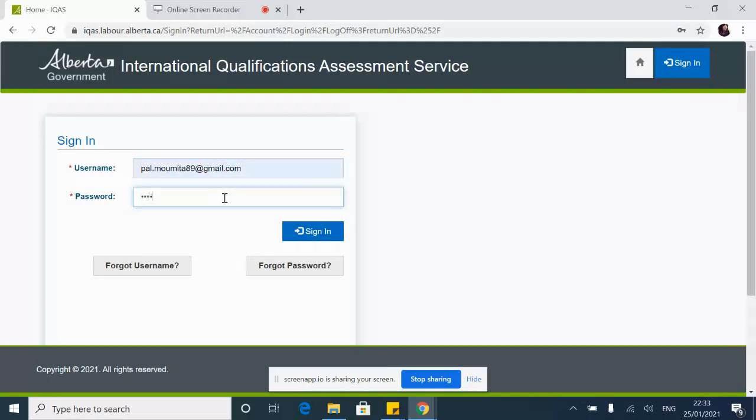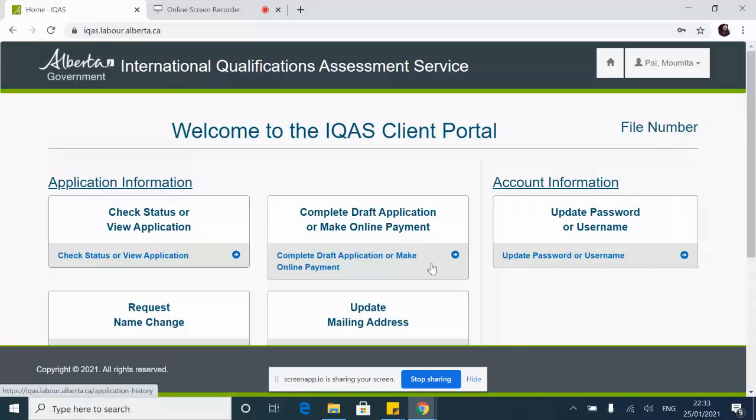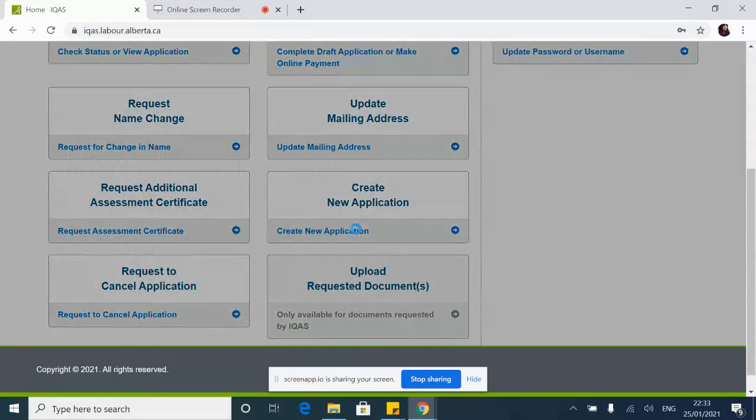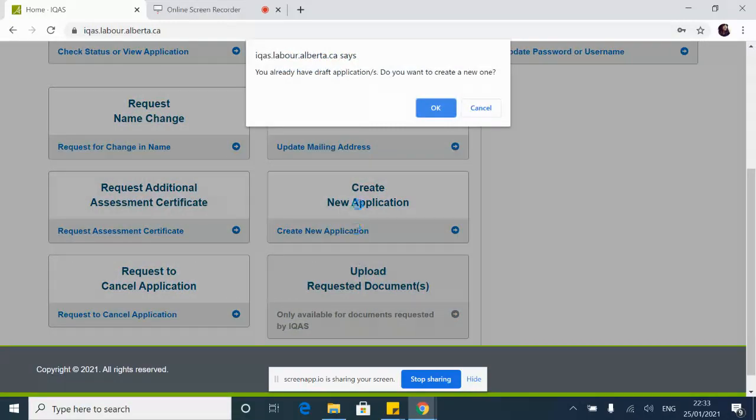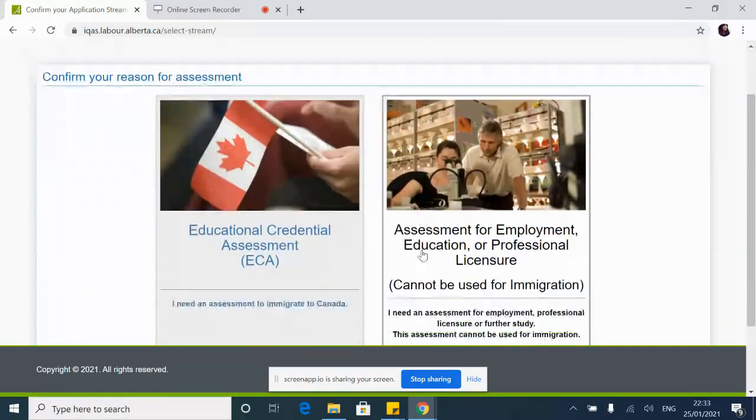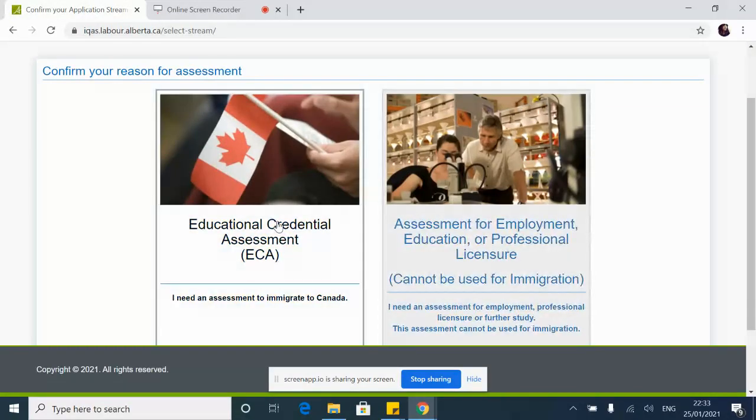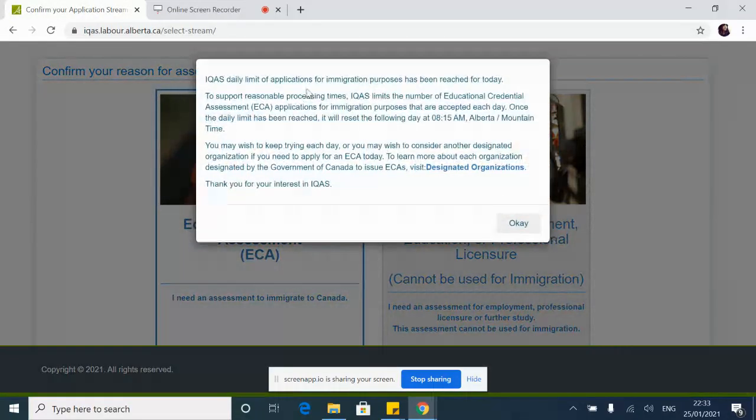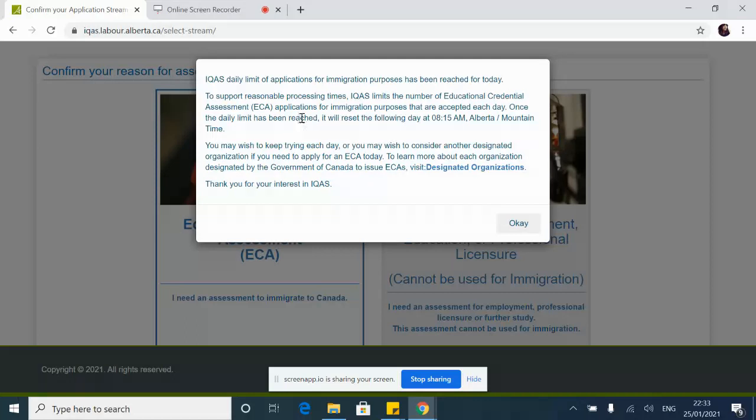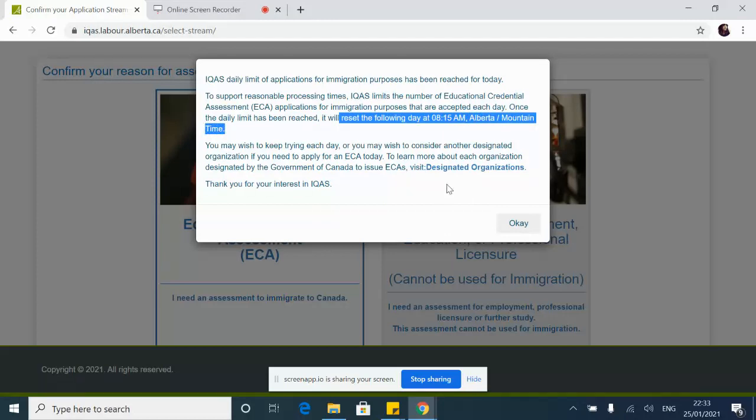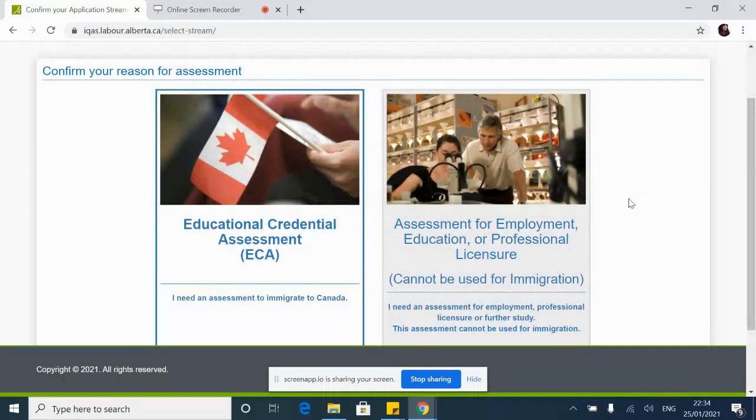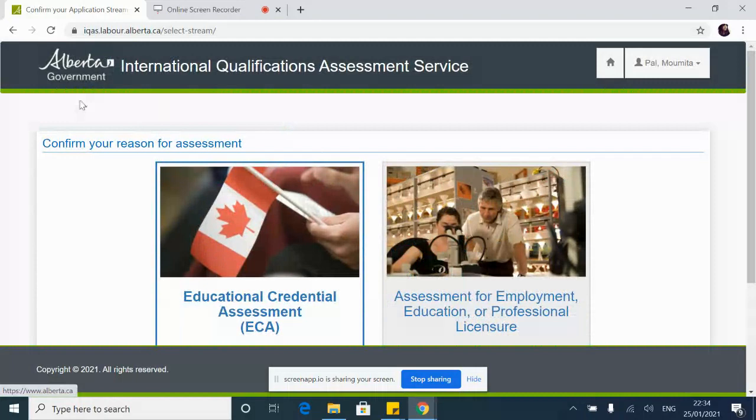When I log in to my IQAS account and try to create a new application, it shows me that IQAS daily limit of applications for immigration purposes has been reached for today. They ask you to come the following day at 8:15 Alberta time and try again. If we urgently need it done today we can go to other designated organizations, but it's not for that.